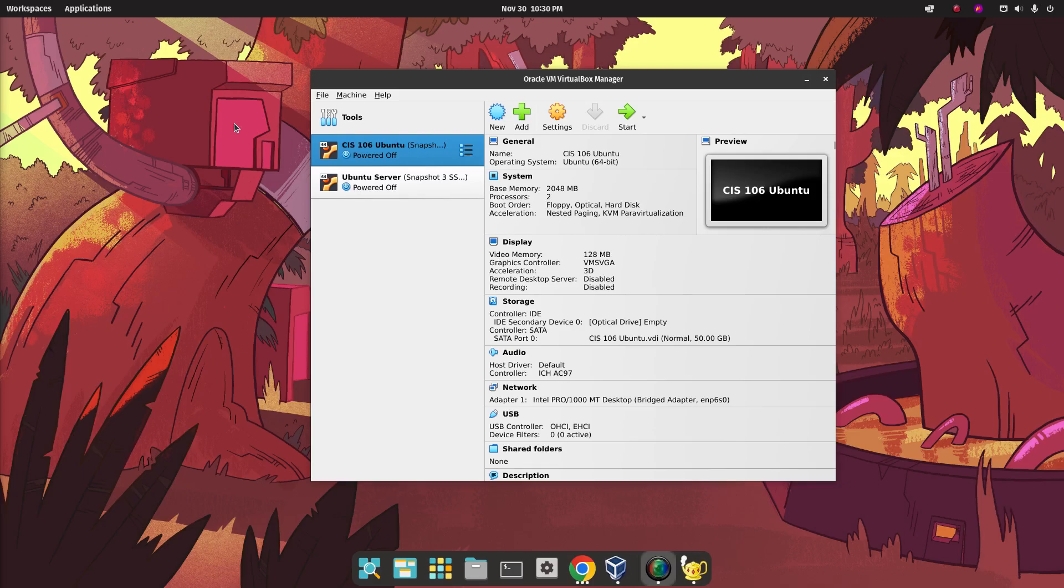Hello class, welcome to Deliverable 2 part 4, enabling virtual host.